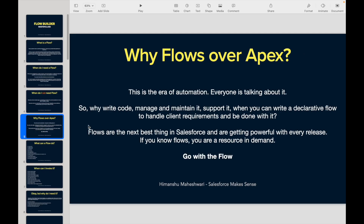Why flows over Apex? I am in Salesforce and I started my career with Salesforce technology — it's been six years. I have been writing code all my life, writing Apex code like anything. Then we were told to use workflow rules in tandem with Apex, then process builders, and then came Flow.